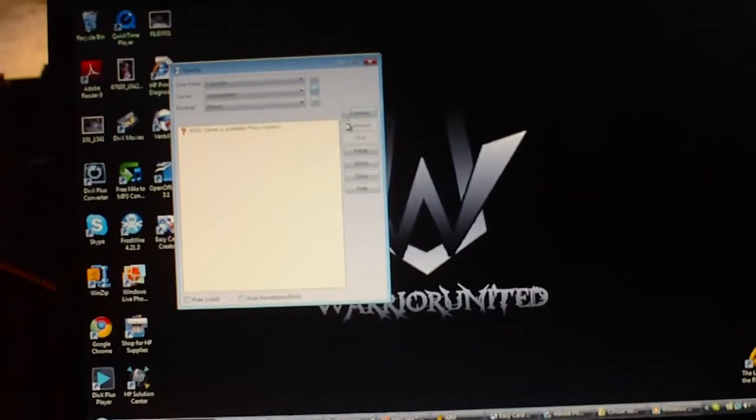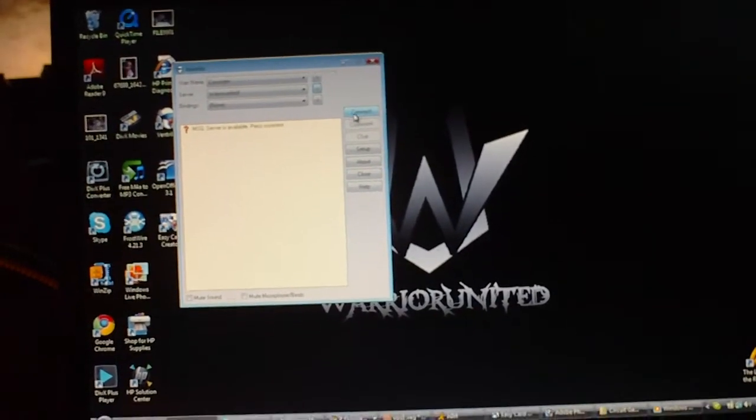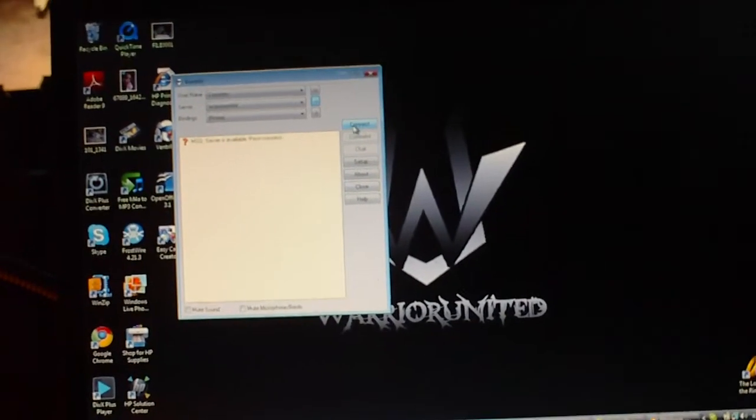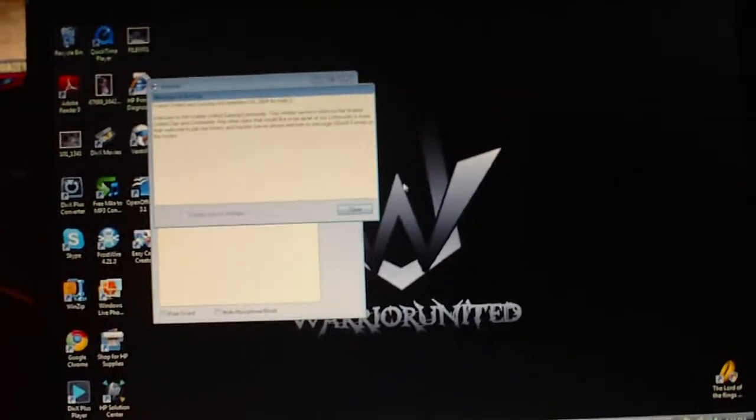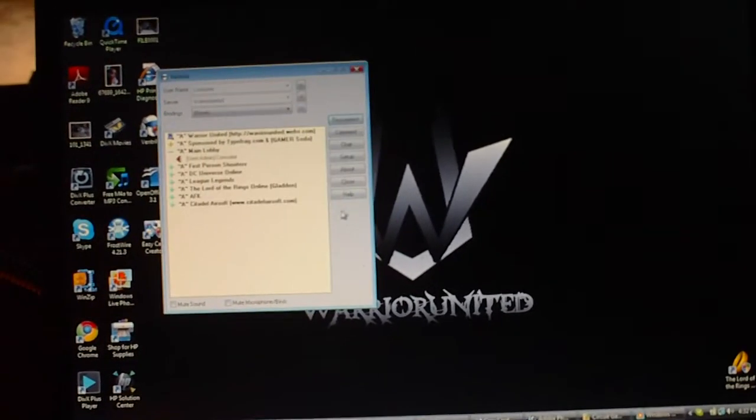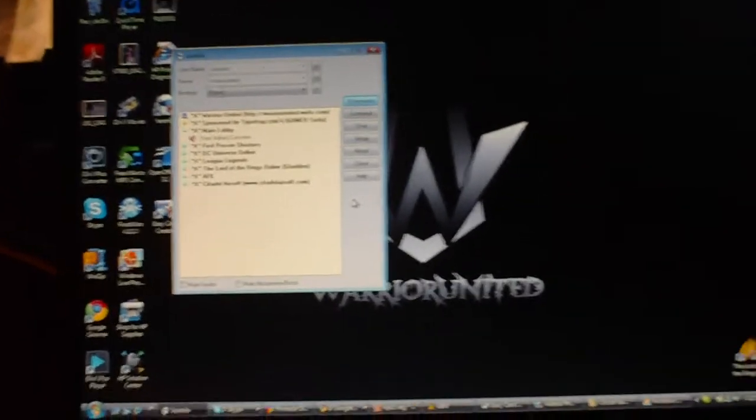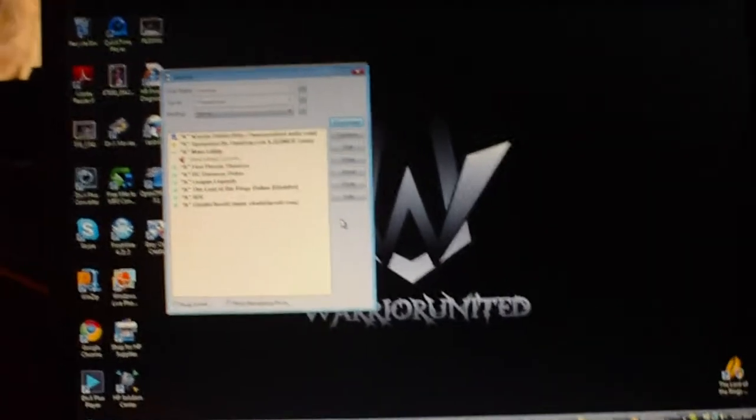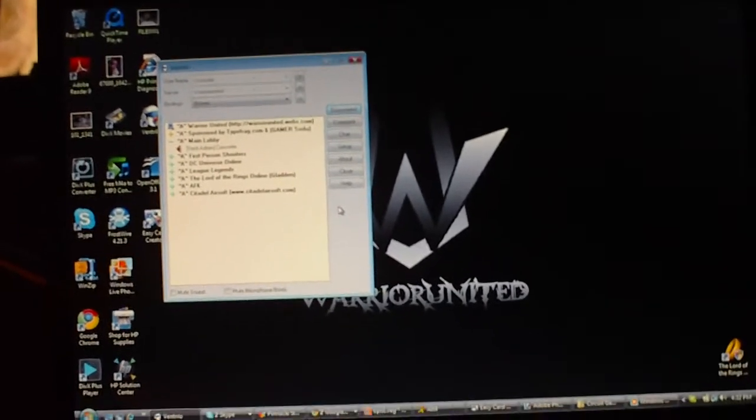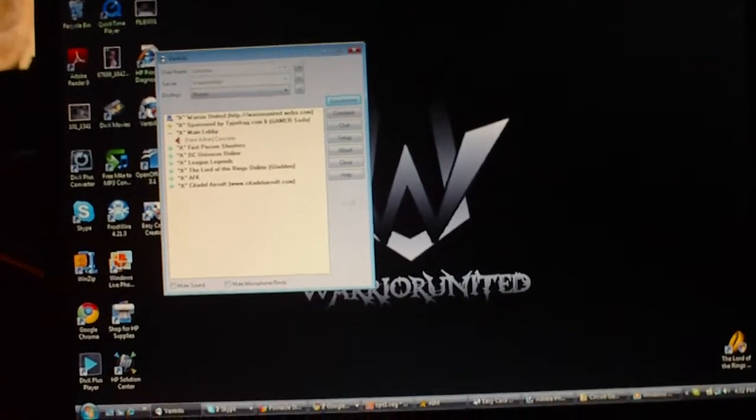Now you're going to be able to go ahead and press connect. That noise means that you're in a server. And this is my server, so I moved the camera back so you guys can't see all the information.